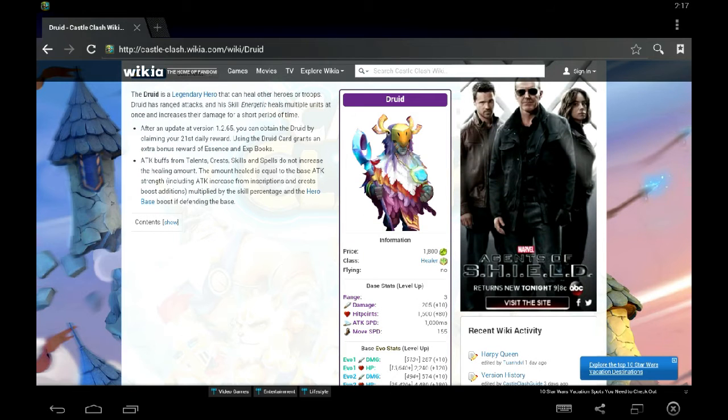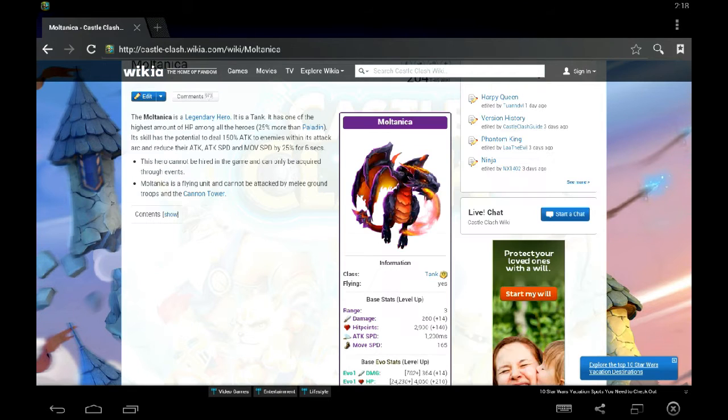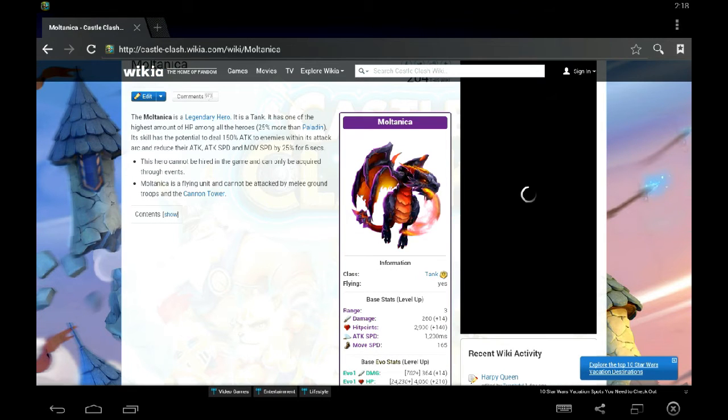Scatter works very well with druid. Of course, I recommend Berserk on druid, but Absalom Berserk, you may want to consider a scatter druid as your main druid. Scatter is one of Moltanica's best talents. He has a lot of good talents, but I recommend scatter either crest or main talent for your Moltanica.